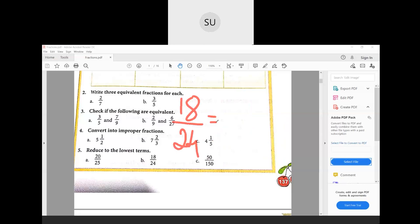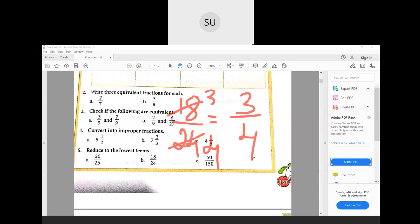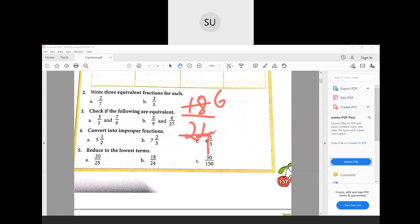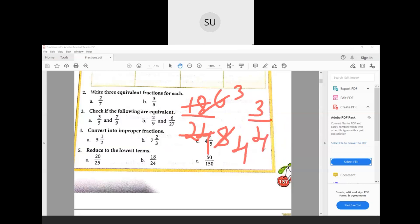For 18/24, the highest common factor is 6 — six threes are 18 and six fours are 24 — giving 3/4. You can also start by dividing by 3: 18÷3 = 6 and 24÷3 = 8, giving 6/8, then divide by 2 to get 3/4. Or start by dividing by 2: 18÷2 = 9 and 24÷2 = 12, then divide by 3 to get 3/4. Either way, 18/24 reduces to 3/4.